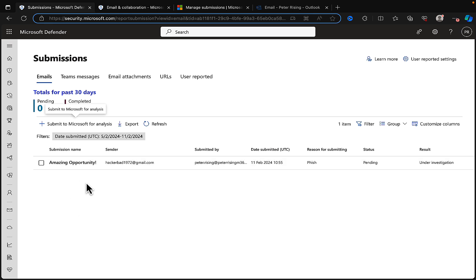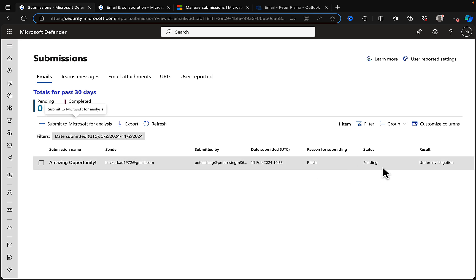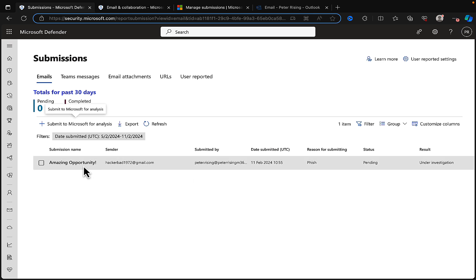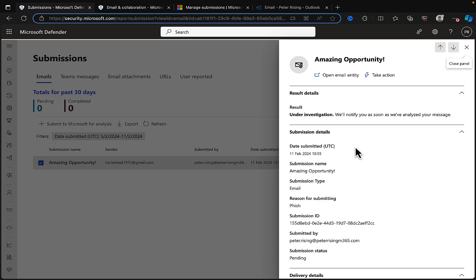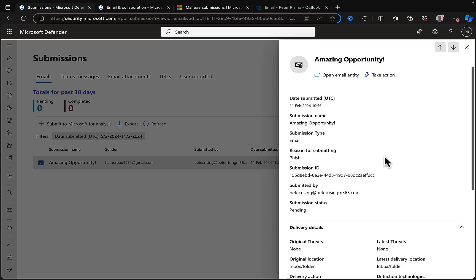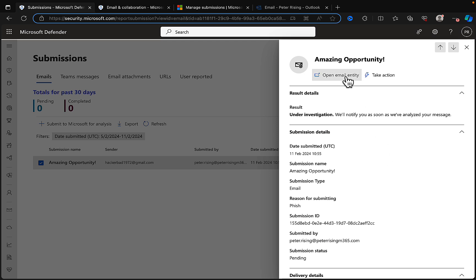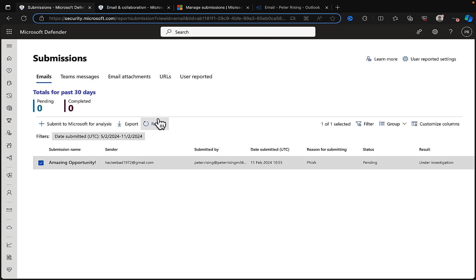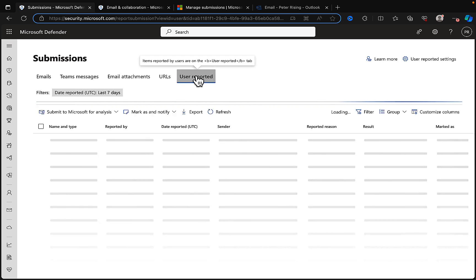There we go. We've got our submission all there. We can see the submission name is 'Amazing Opportunity,' which is the title of the email. The sender was hackerbad1972@gmail.com, submitted by myself, the date, the reason, the status, and the result that it's under investigation. We can click on it, get the fly-out panel, get more details on the submission we've put into place, and we can open the email entity, take action, and so on.